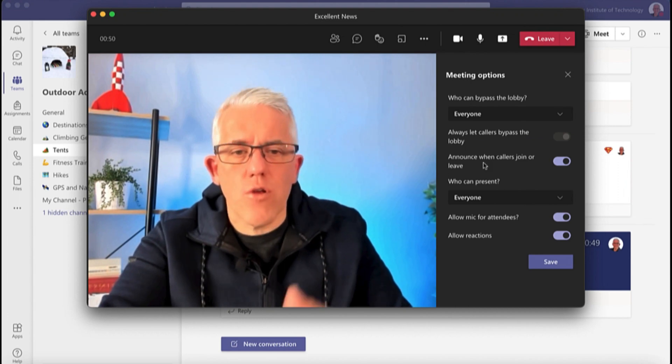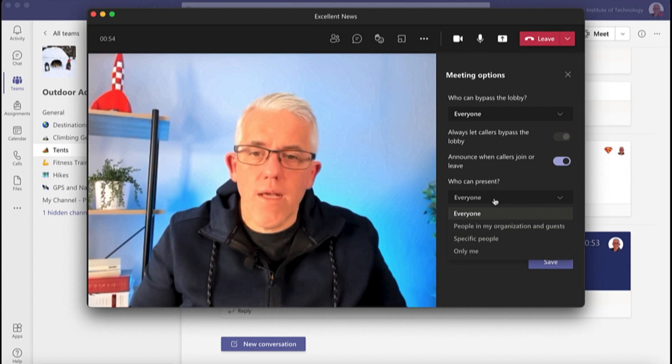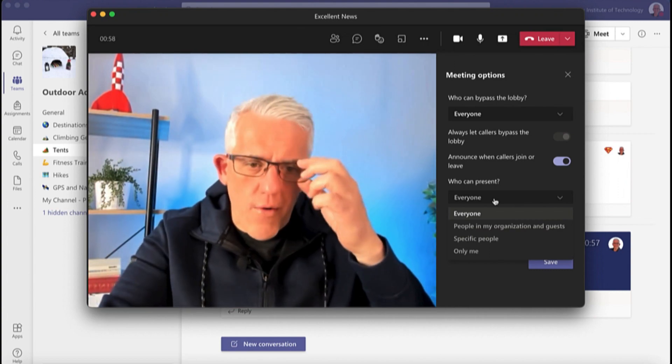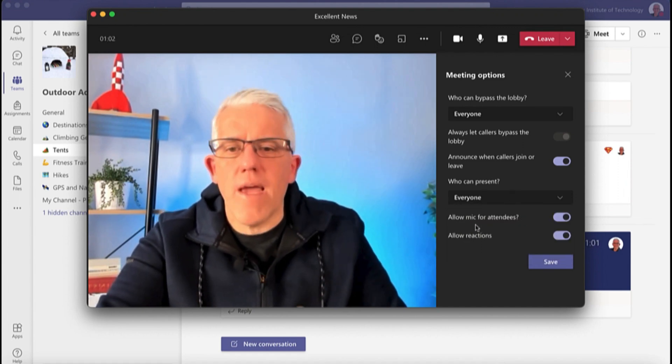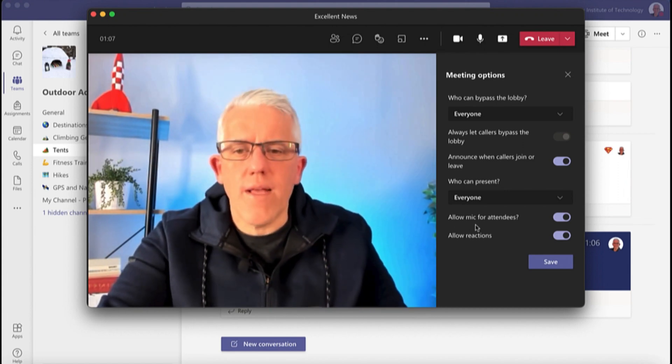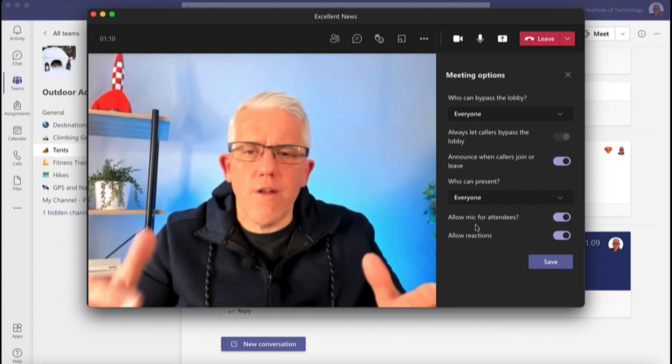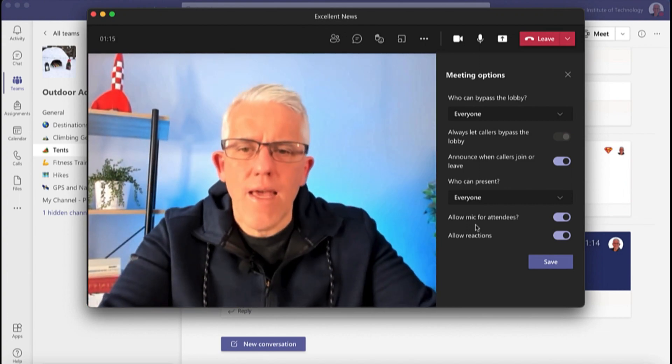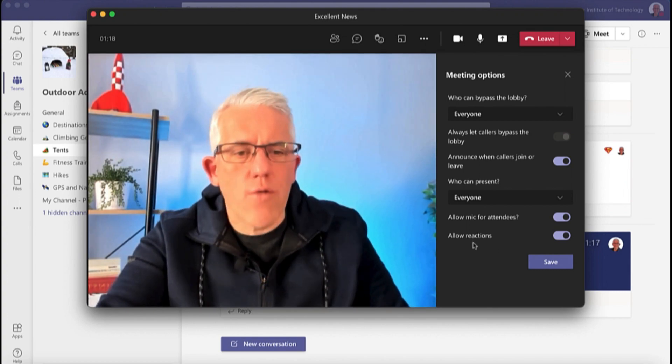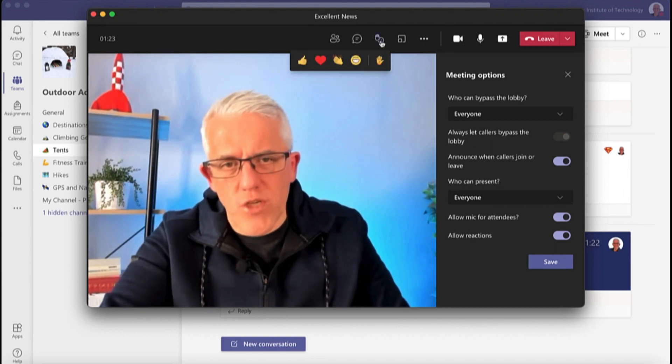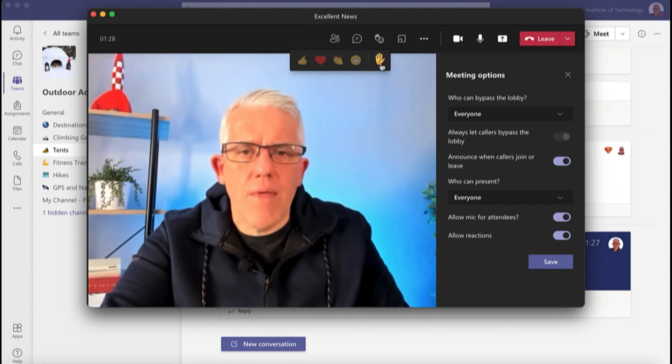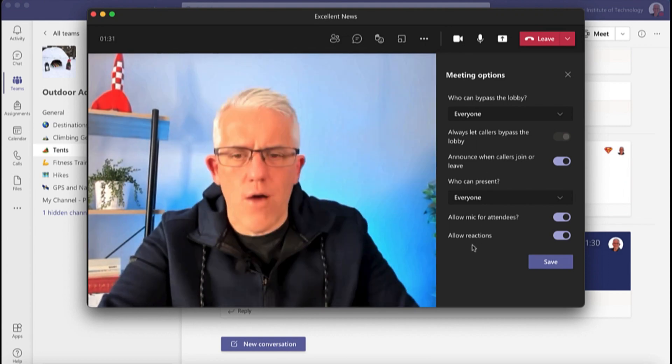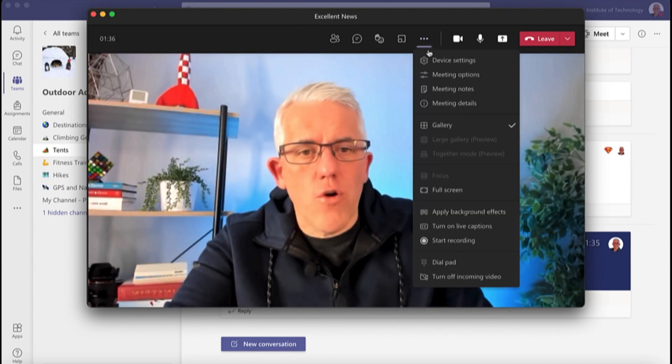I can also go in and announce when callers join or leave. I can say who can present - just me, or just people in my organization, or will I allow everybody to present, or specific people even. And then in terms of the mic for the attendees I can start everybody in a - I can turn off their microphone so they can't use their audio. That's good if I'm just doing a presentation where I don't want the background noise, somebody forgets to turn off their mic and they're really just there to look at what's happening. And then reactions - whether I allow applause or hearts and all that type of stuff with the reaction menu which is up here. Whether I turn this off, it'll just turn off these four reactions. The hands up will still exist even if you turn off the allow reactions.